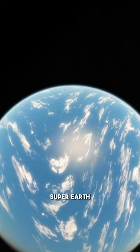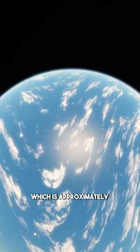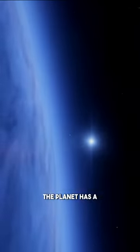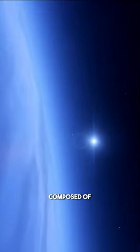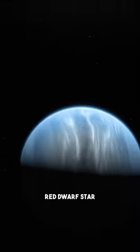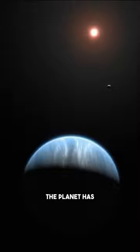It is considered to be a super earth due to its mass, which is approximately six times that of Earth. The planet has a dense steamy atmosphere which is mostly composed of water vapor. It orbits a red dwarf star every 38 hours.